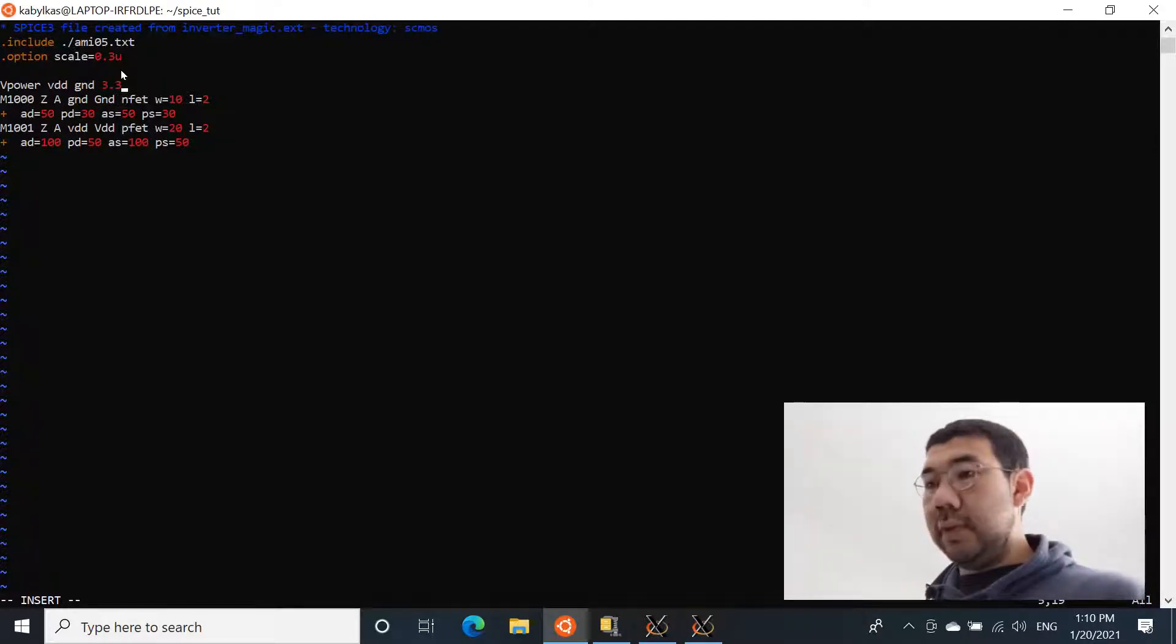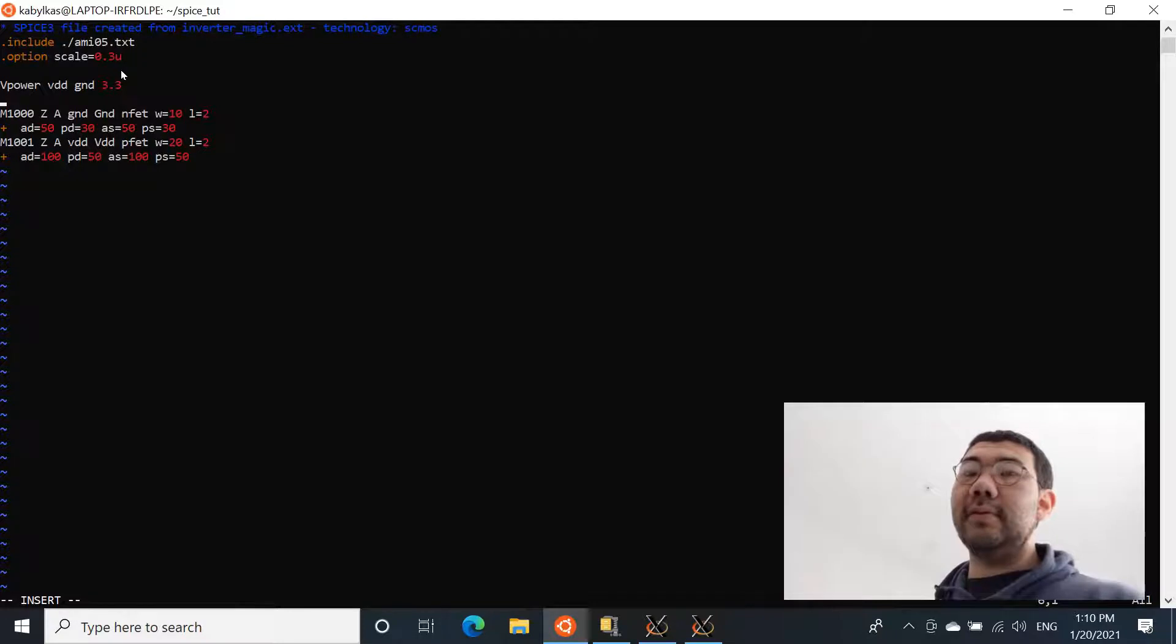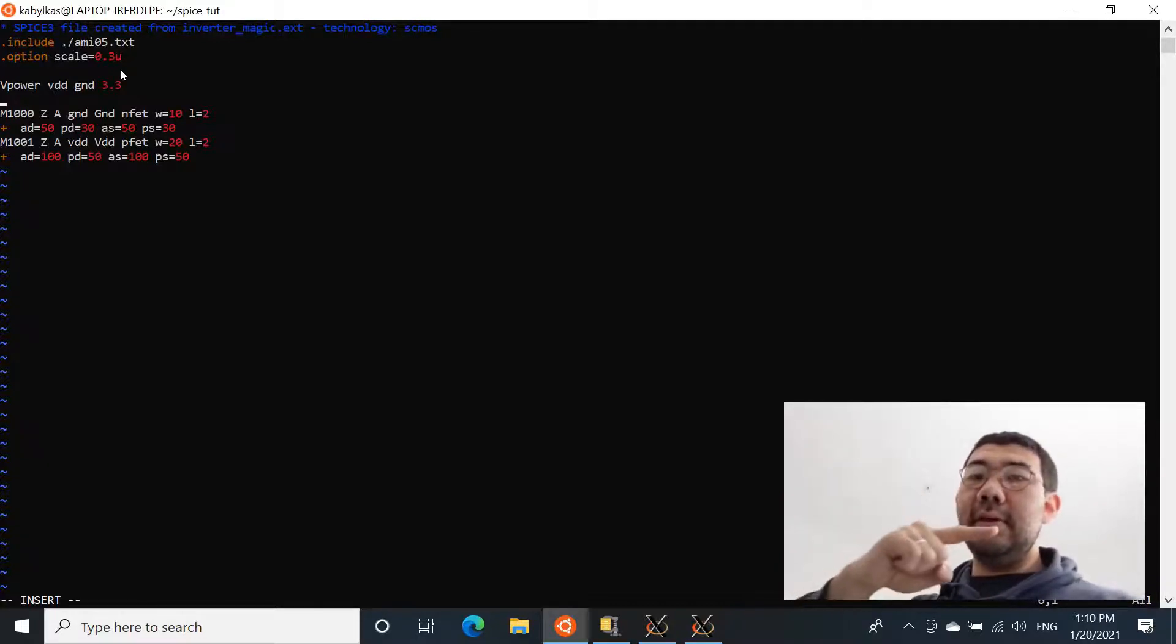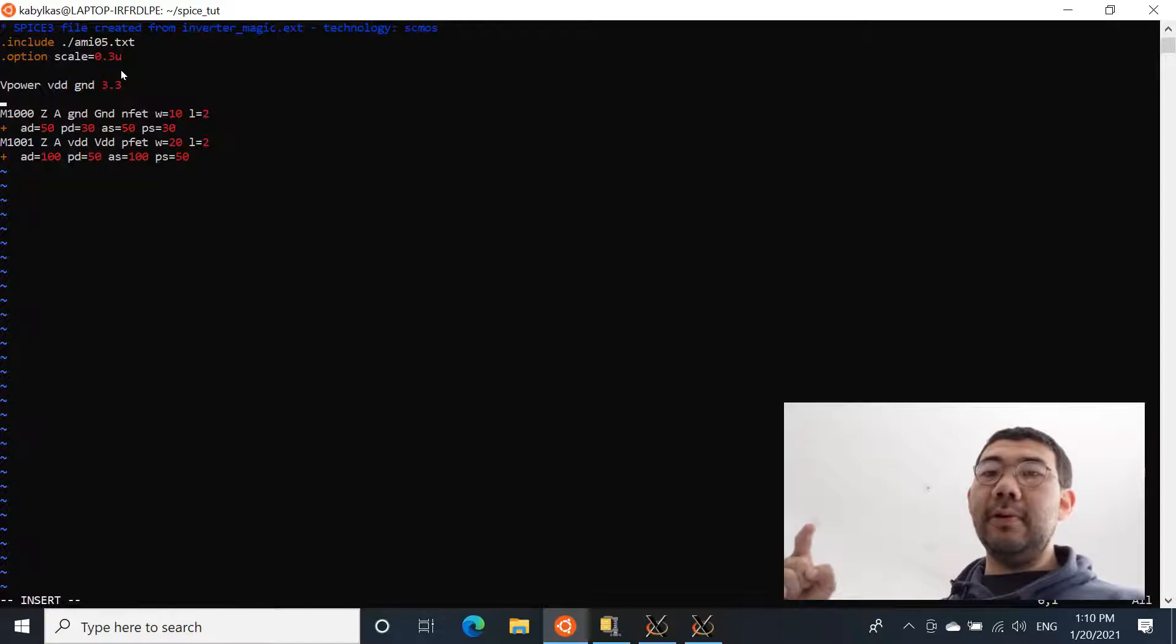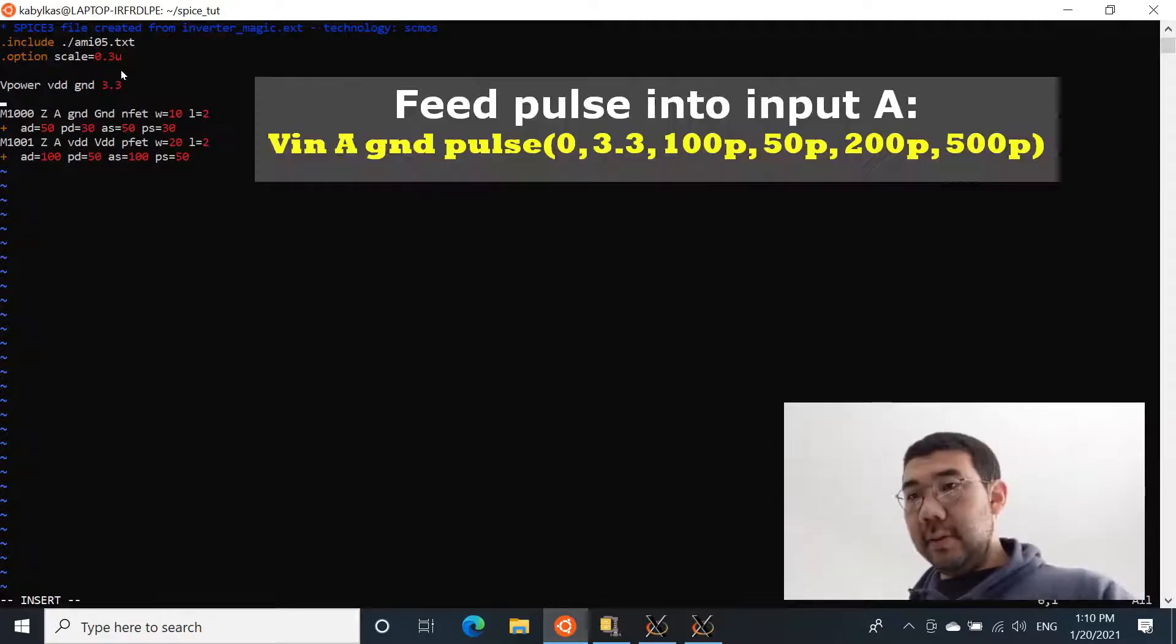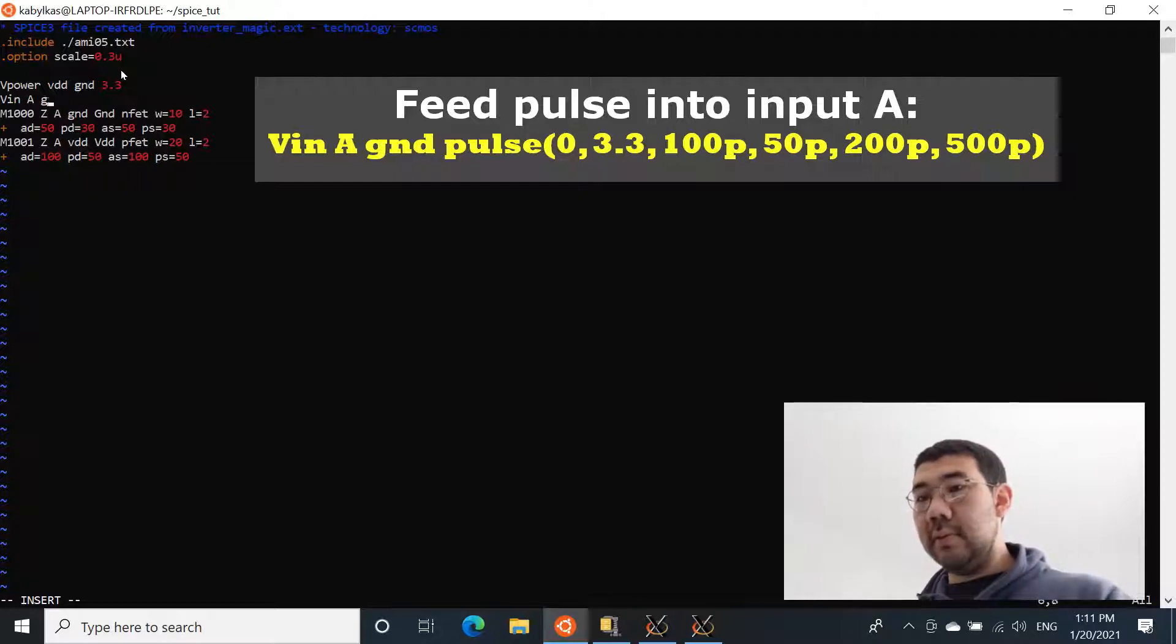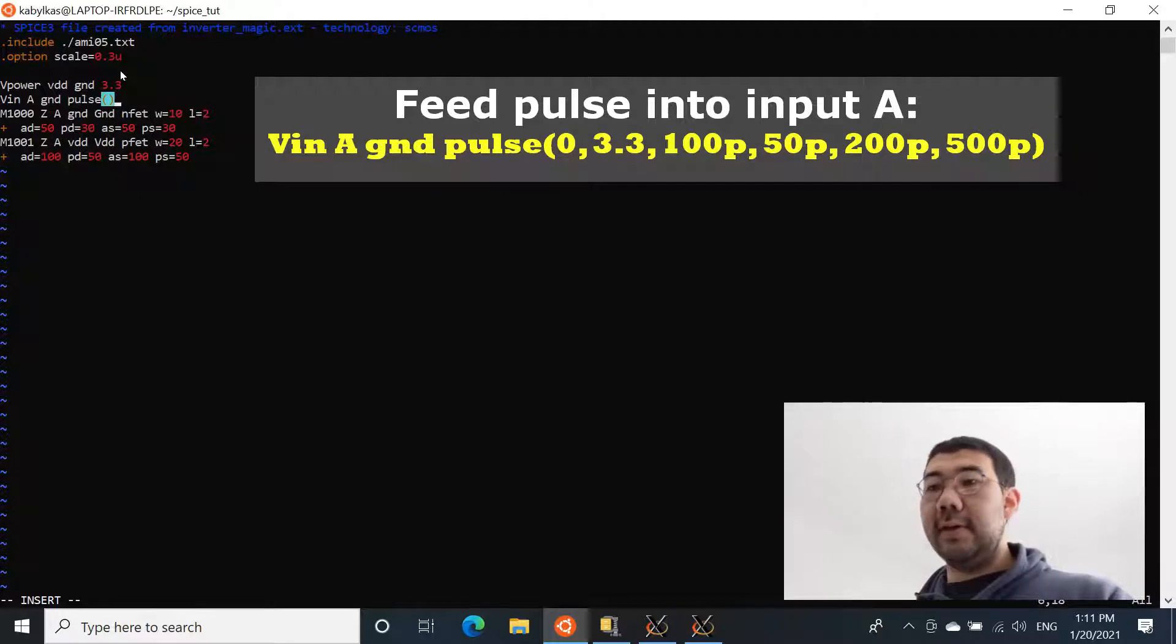One more thing that we're going to define now is what will go into the input of our inverter. And we're basically going to feed the pulse to the input of our inverter, pulse with the specific characteristics, such as the rise time, the time it's going to stay high, and the fall time, and also the period of time, how much is going to stay low. And it's basically going to repeat it forever. And we're going to define this voltage source as V VIN. And this VIN will be placed between two nodes, input A and GND.